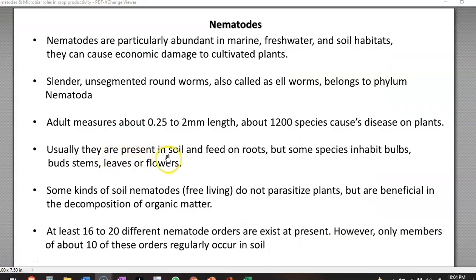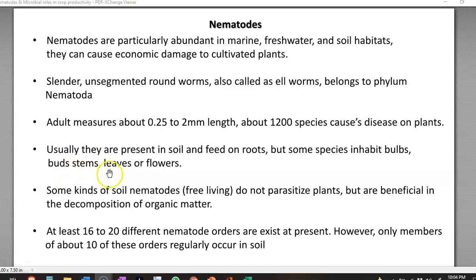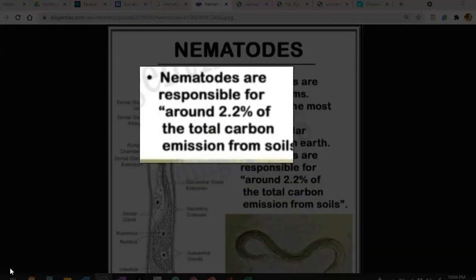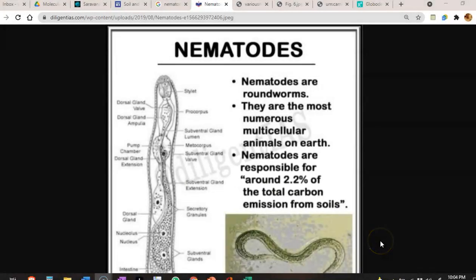These nematodes are present in the soil and can feed on roots. But some species inhabit bulbs — for example in onion and garlic. They can also enter into buds, stems, leaves, and flowers. Some kinds of soil nematodes are free-living and do not parasitize plants, but are beneficial in the decomposition of organic matter. Nematodes are responsible for emission of 2.2% of the total carbon from the soil through decomposition of organic matter.